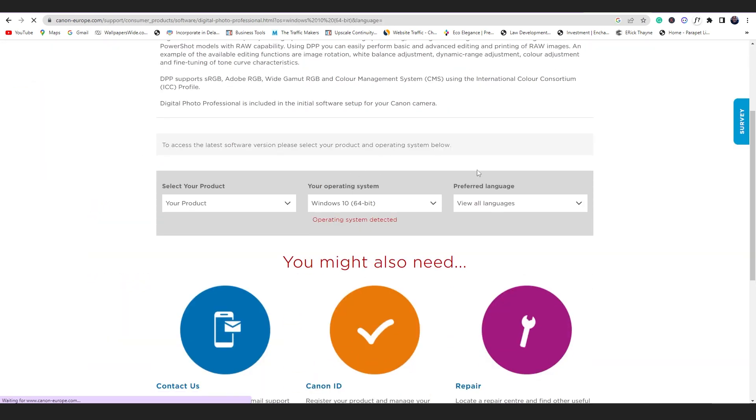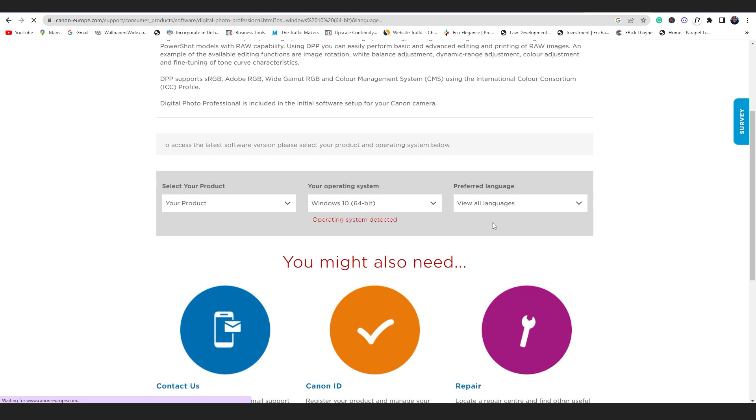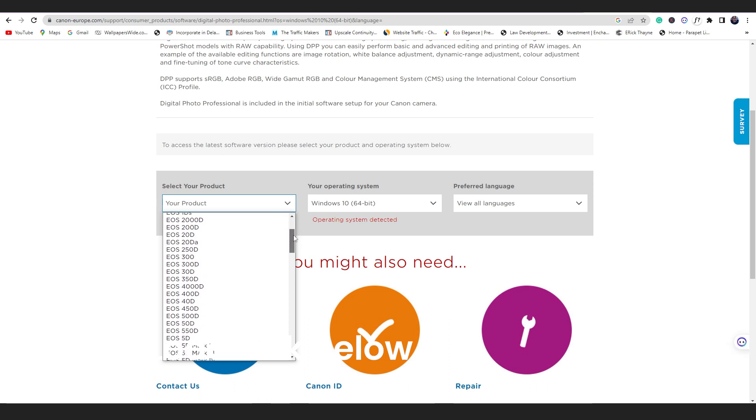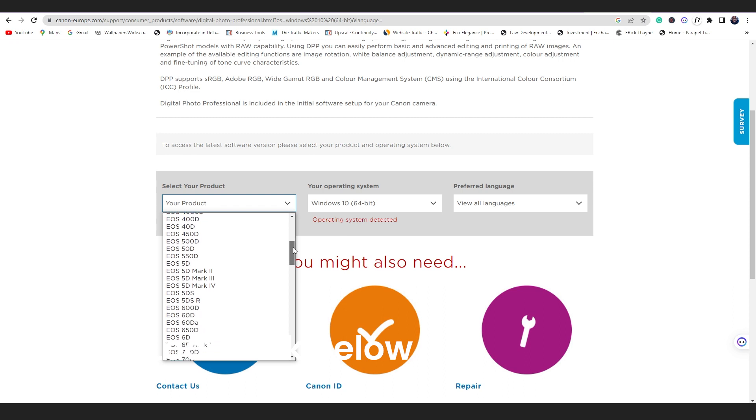So they're going to come here and ask you to select a product. So you select your camera model, what camera model are you using. For example, personally I'm using a 5DSR, so I'll come here and choose the EOS 5DSR.